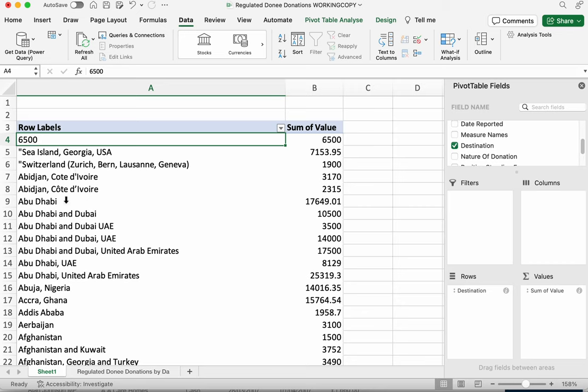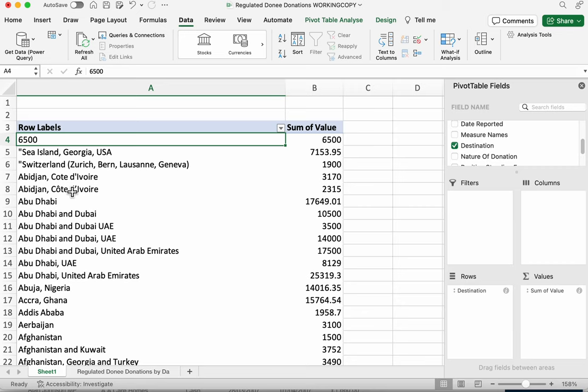we can see that there are two places here which have a same place but they're being treated as different because this one has an accent over O and this one doesn't so that means it's treated as two different entities so we'd need to clean up this data to make that consistent and we can also see Abu Dhabi appears in a number of contexts here sometimes on its own and sometimes along with other destinations as well so we might need to that needs cleaning up as well